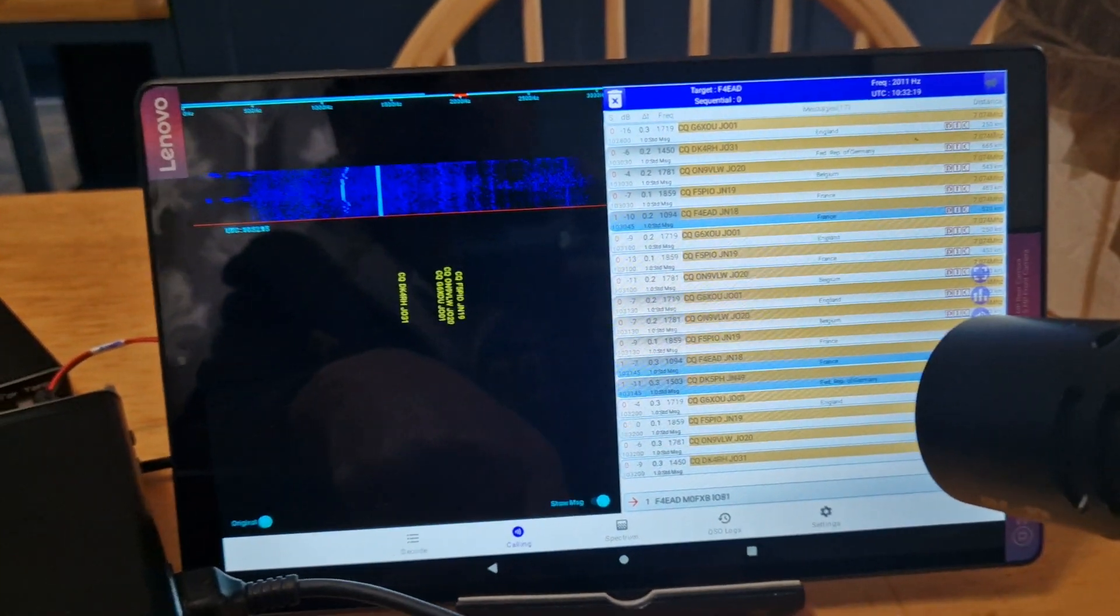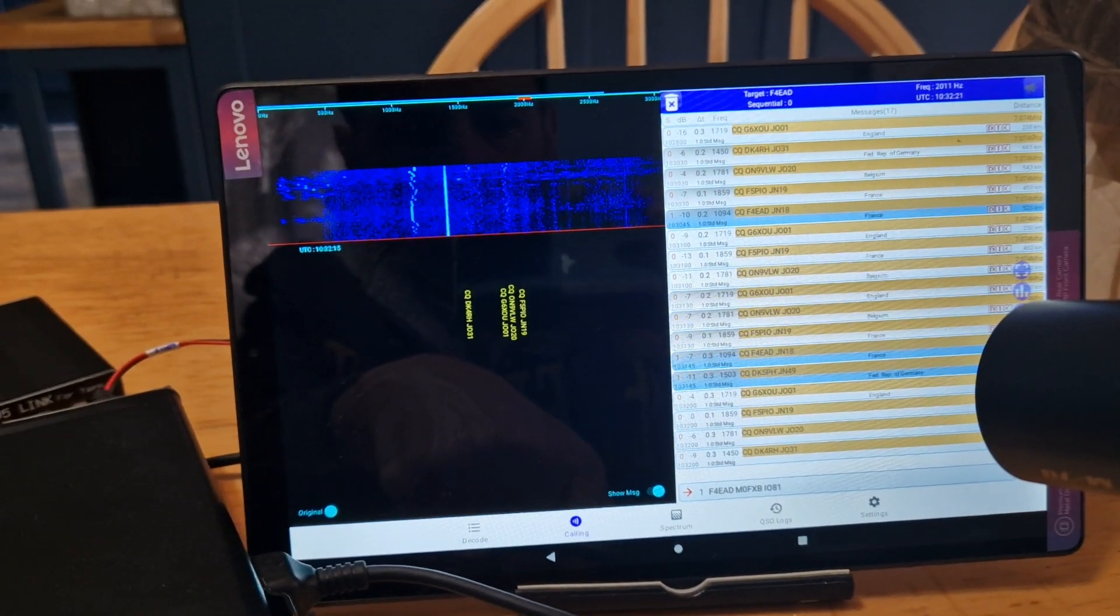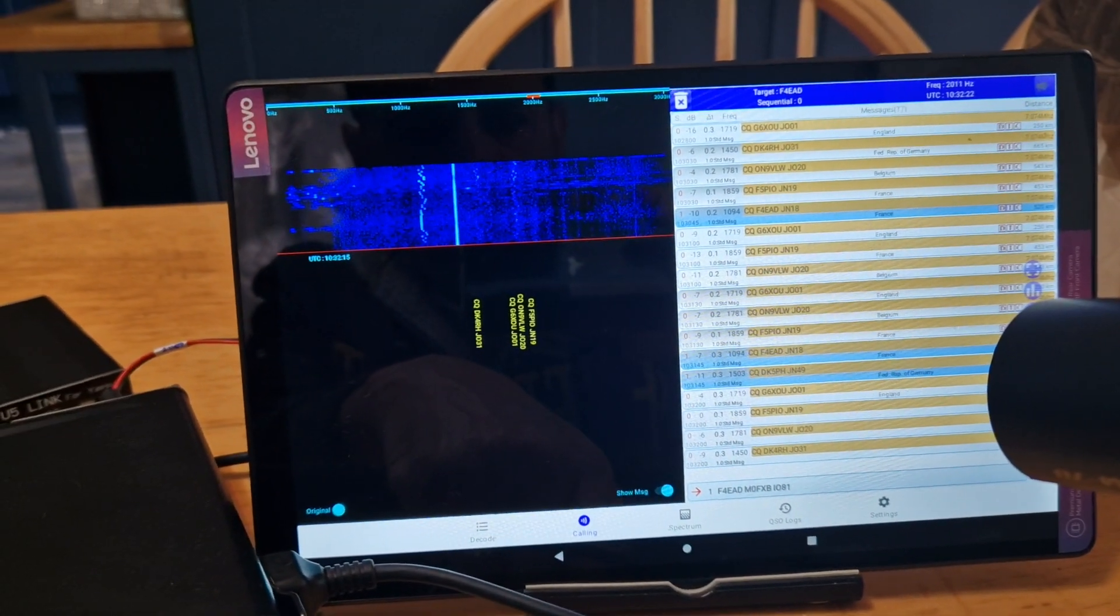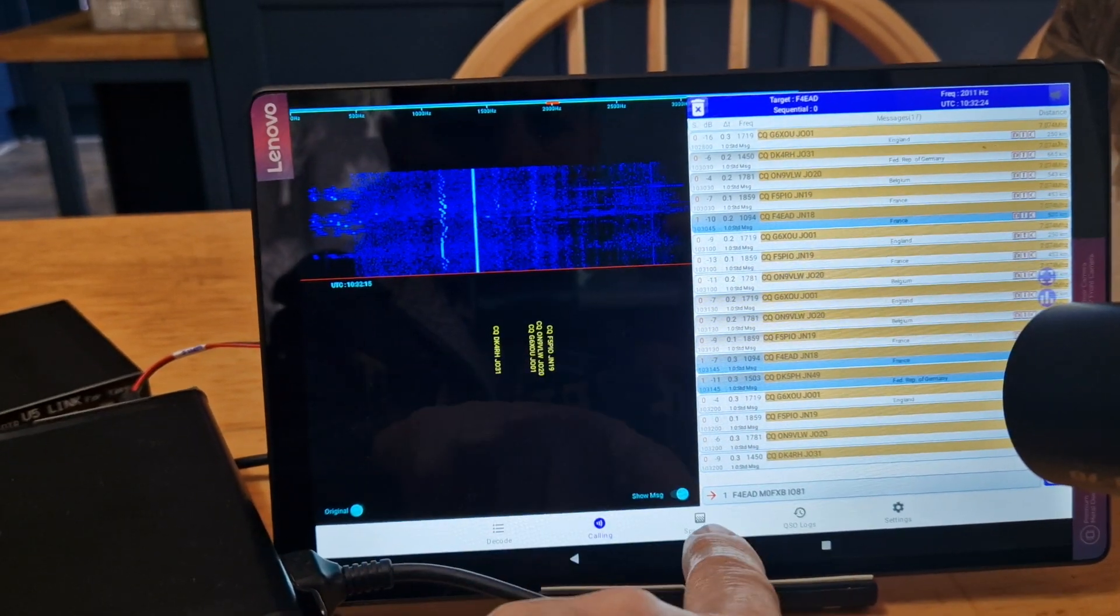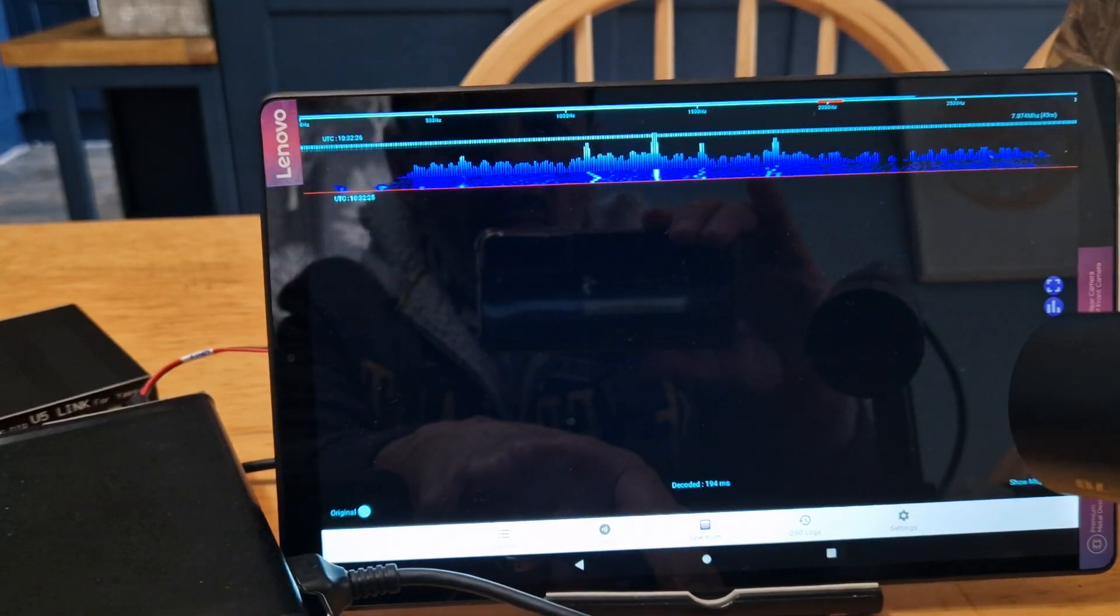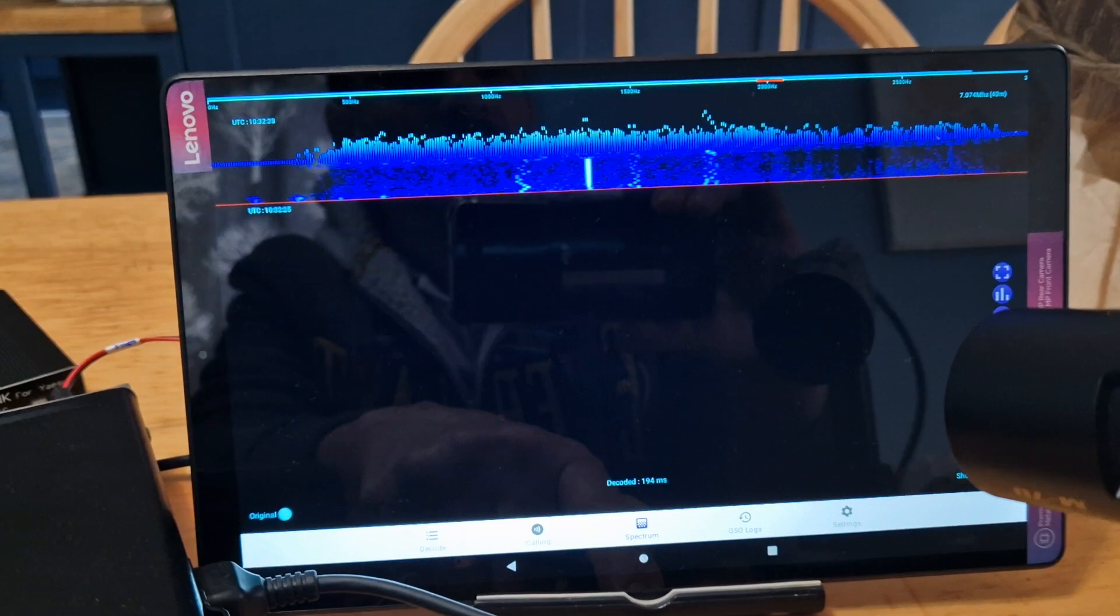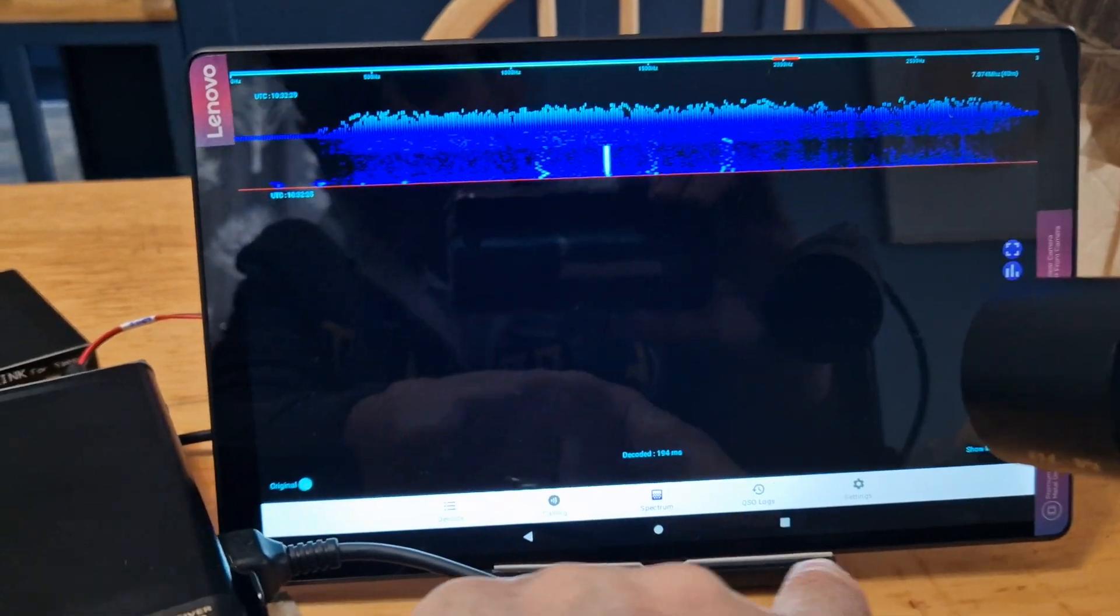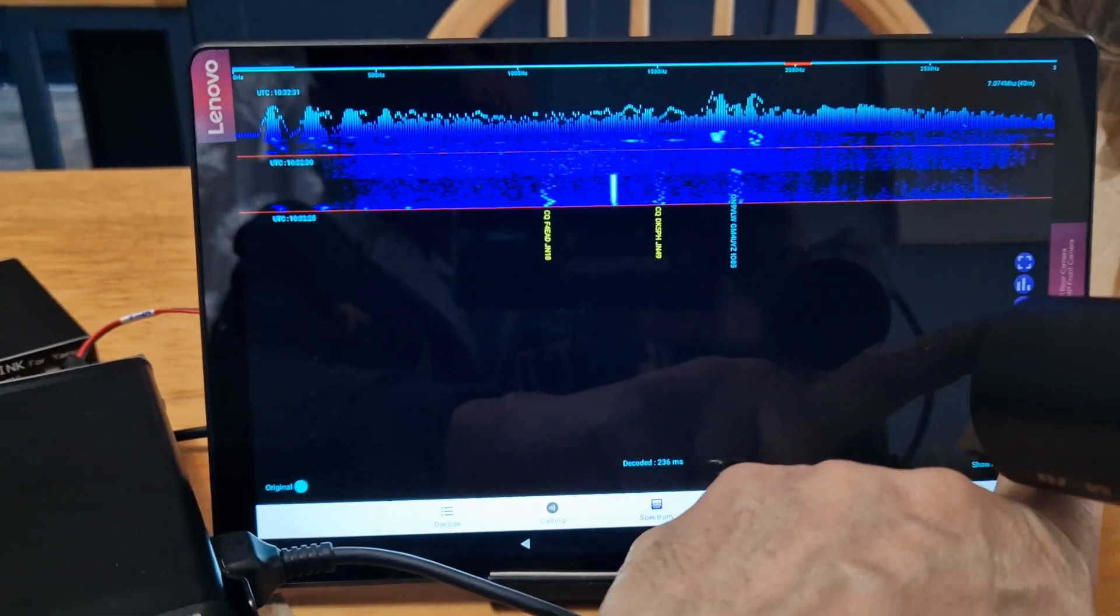This is a free program, I'll put the link in the description. Spectrum. We've got a map up here.